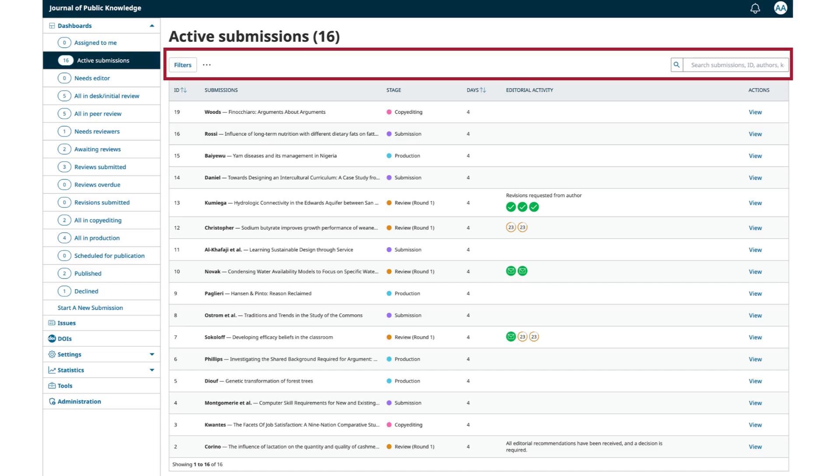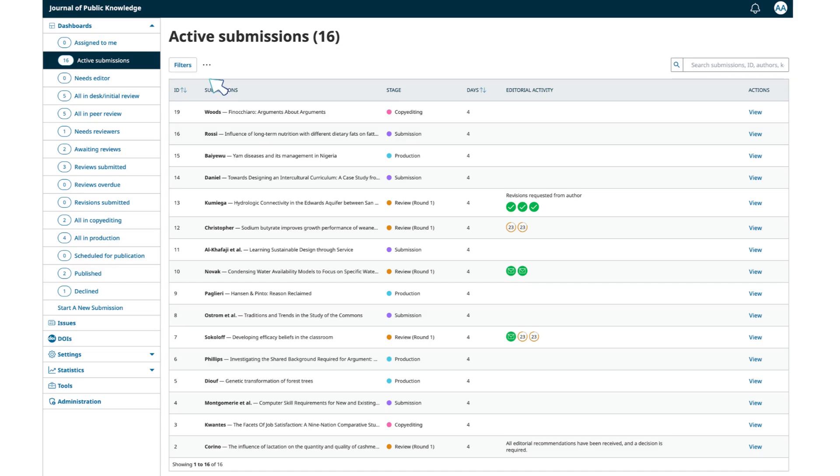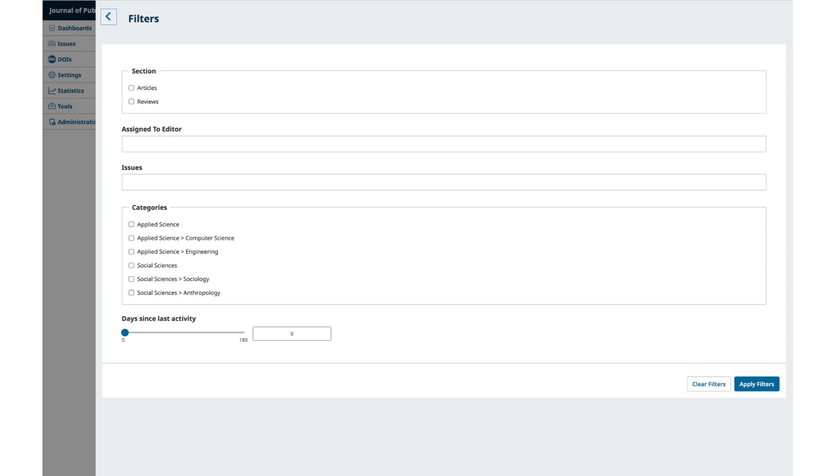Starting from the top, you will see the Filters button. This allows you to filter submissions by section, editor assignment, issue, category, or activity.